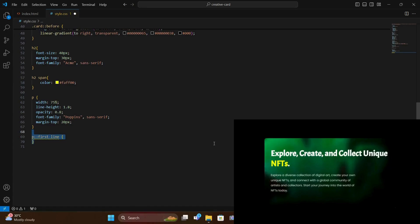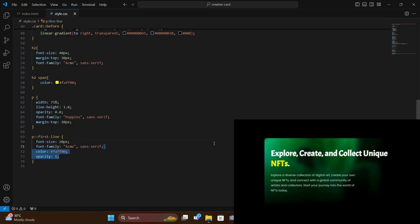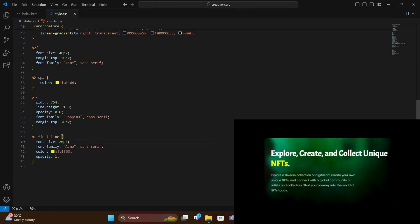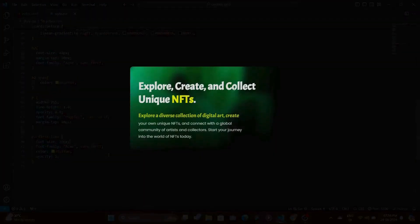Target the first line that this paragraph has. Increase the font size a bit. Change the font family to Acme. And change the color to yellow. And also increase the opacity back to 1. And we are done.